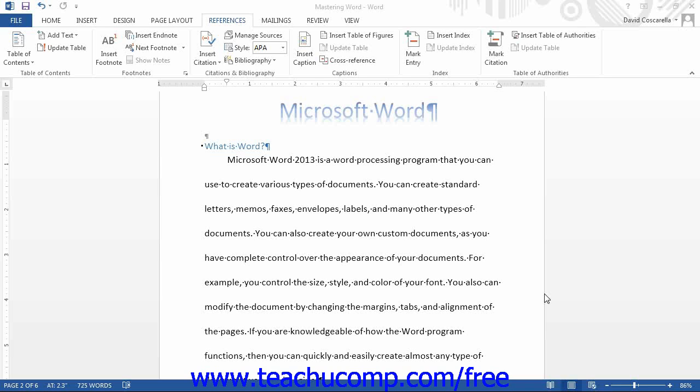First, mark the subjects or topics to reference in the index. Then, compile the index in much the same way that you created the table of contents.